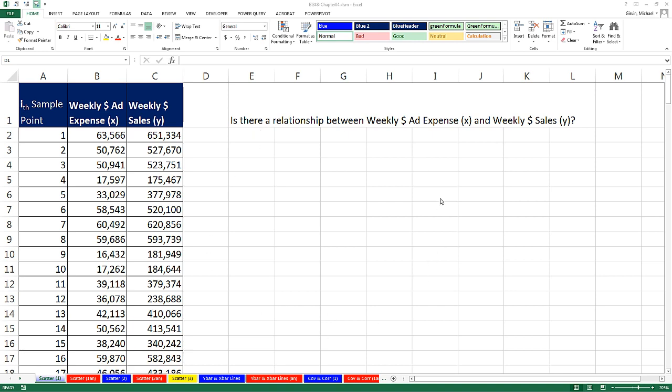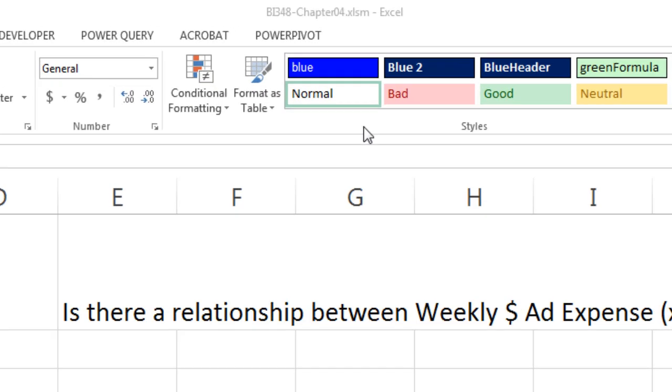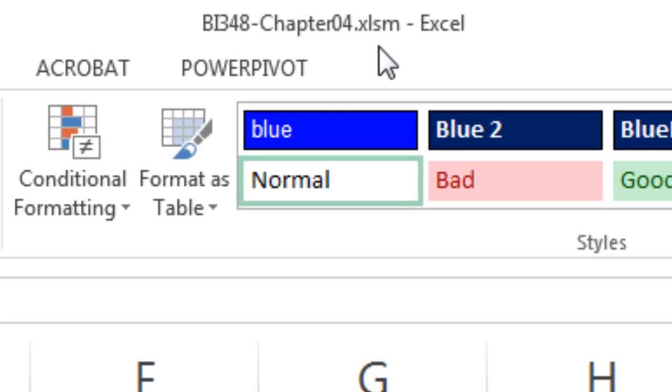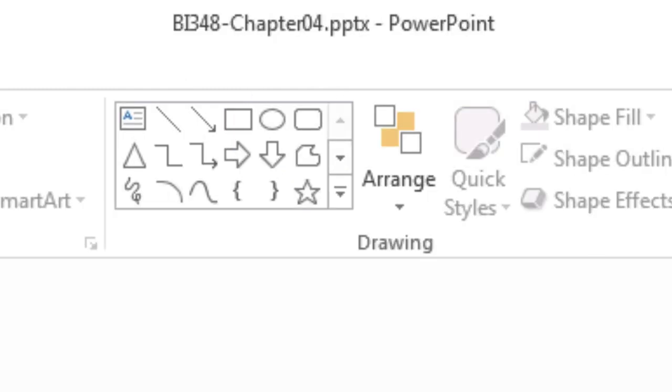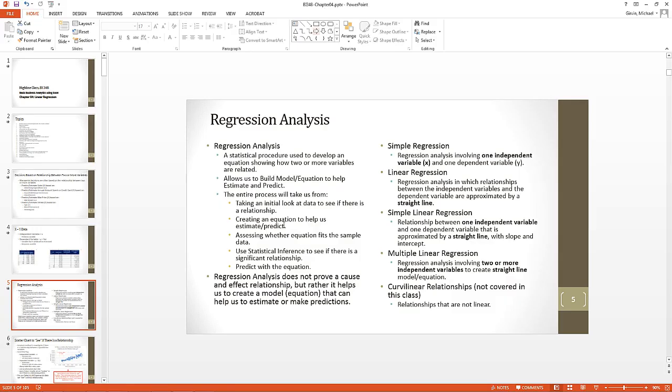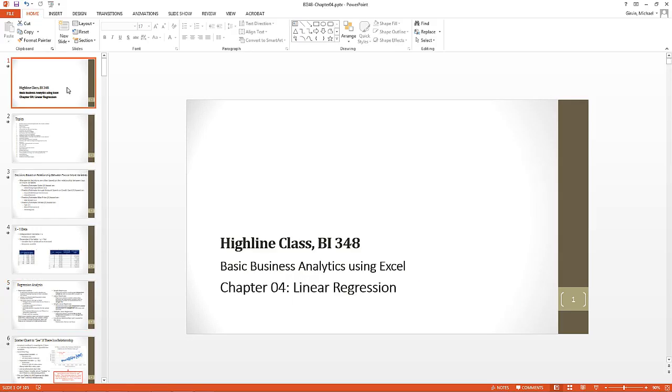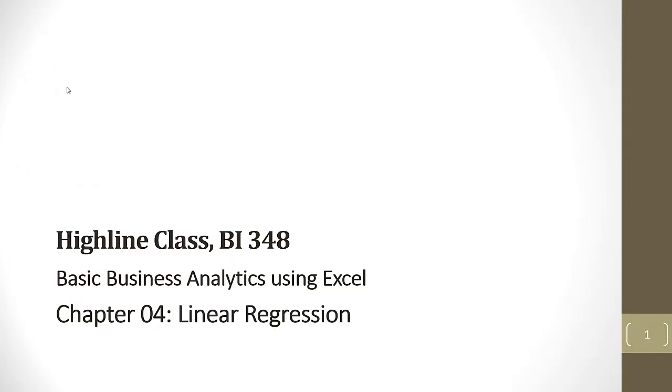Welcome to Highline BI348 class video number 44. If you want to download the scorebook BI348 chapter 4, or you want to download the PowerPoint slides, click on the link below the video. In this chapter, we're going to talk about linear regression.